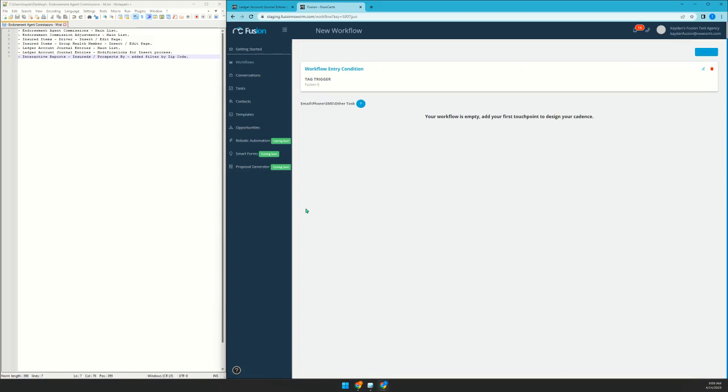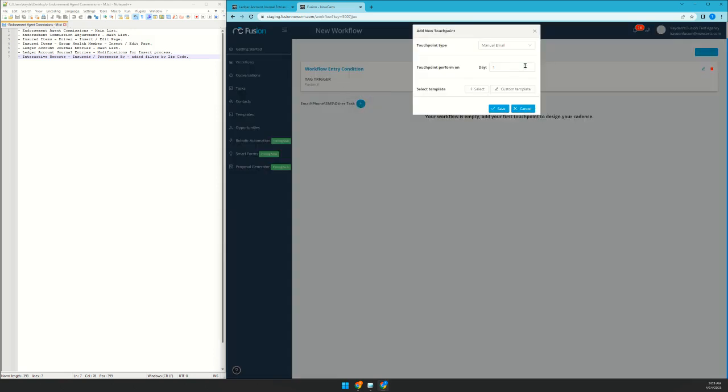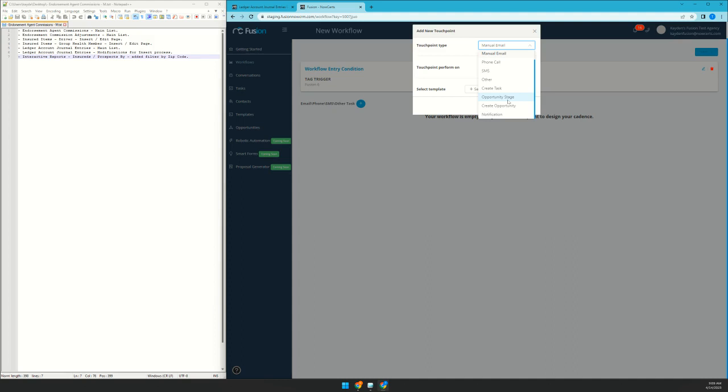And we do continue to make improvements with fusion. Some of the things we added this week, we added new touch points. So we added opportunity stage change last week. We added the ability to create an opportunity so it can enter your pipeline. Now you could actually make it so it changes stages mid workflow. That's very exciting. And then also notification, which just pushes an email to any party involved.